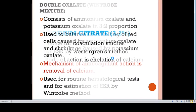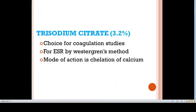Coming to sodium citrate. This is the anticoagulant of choice for coagulation studies and for estimation of erythrocyte sedimentation rate by the Westergren method. The mode of action is chelation of calcium.